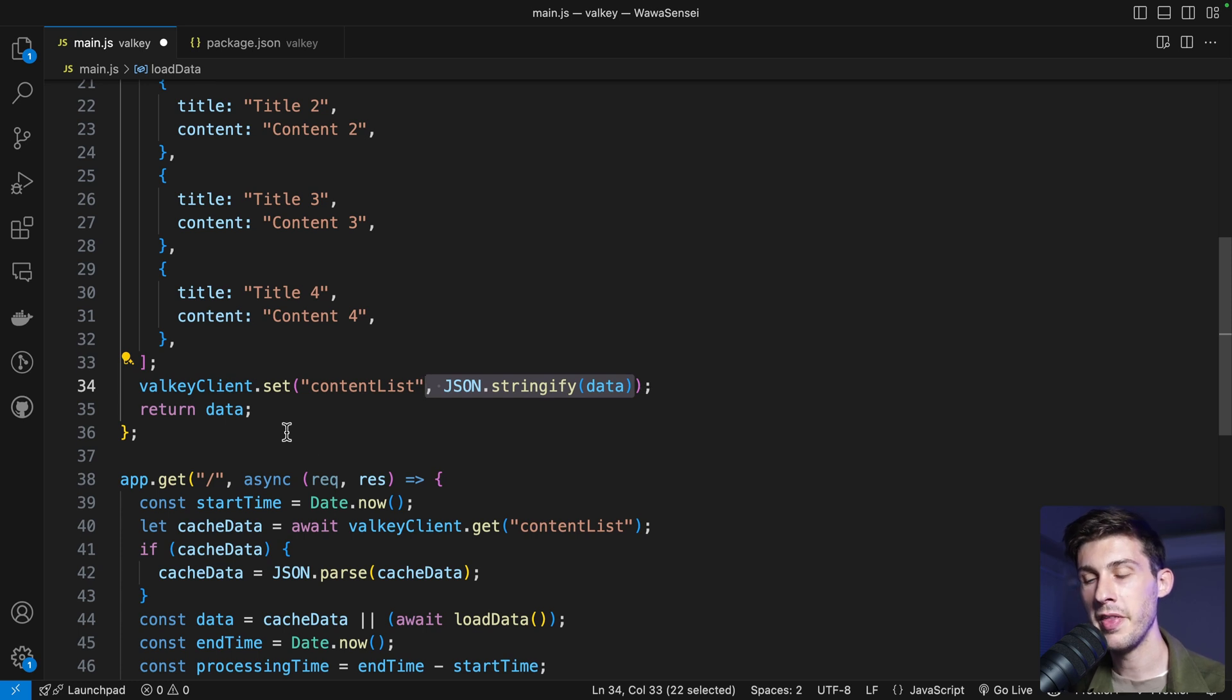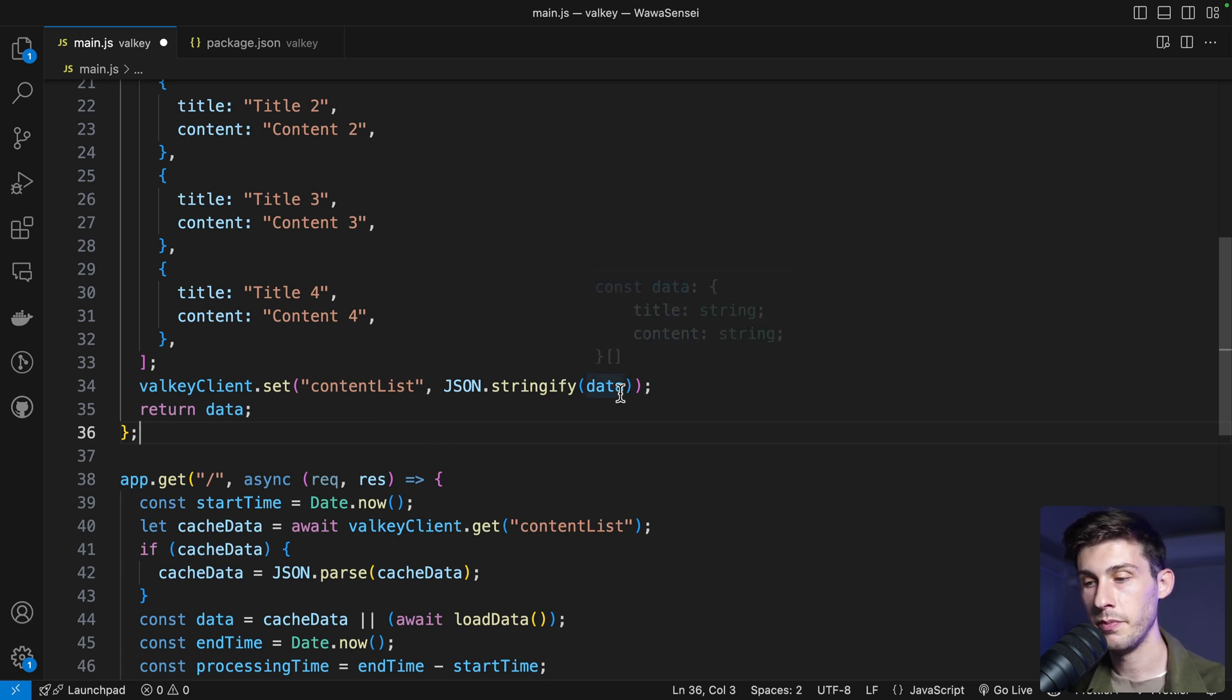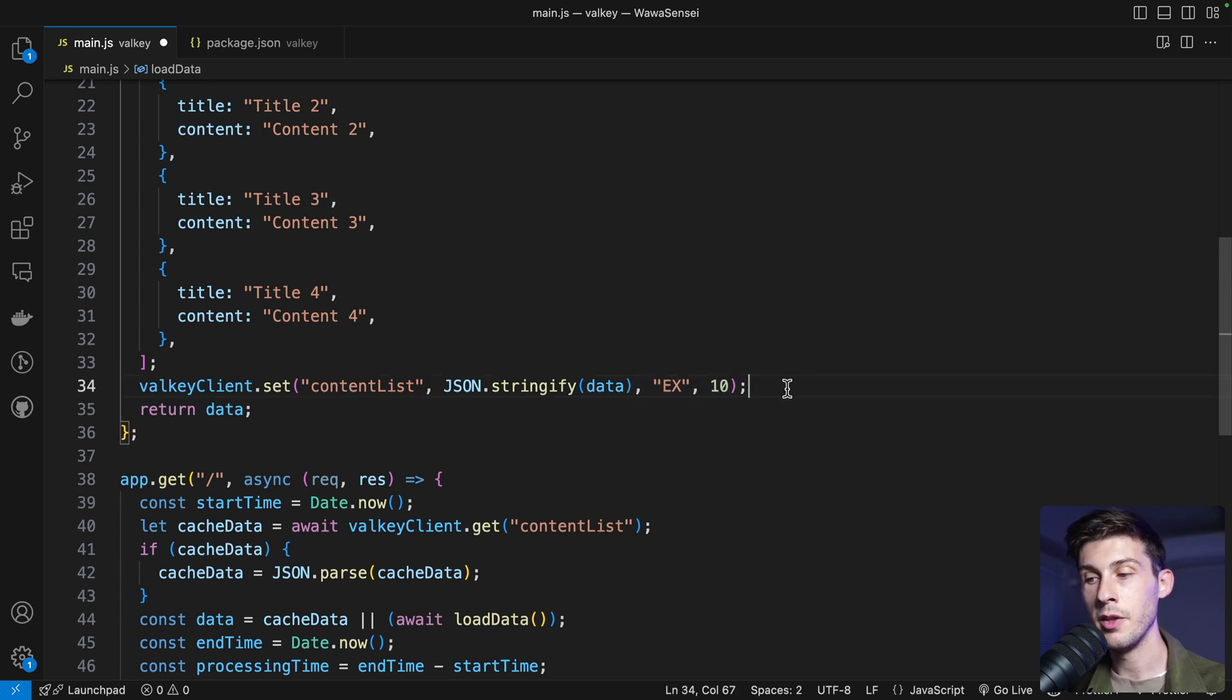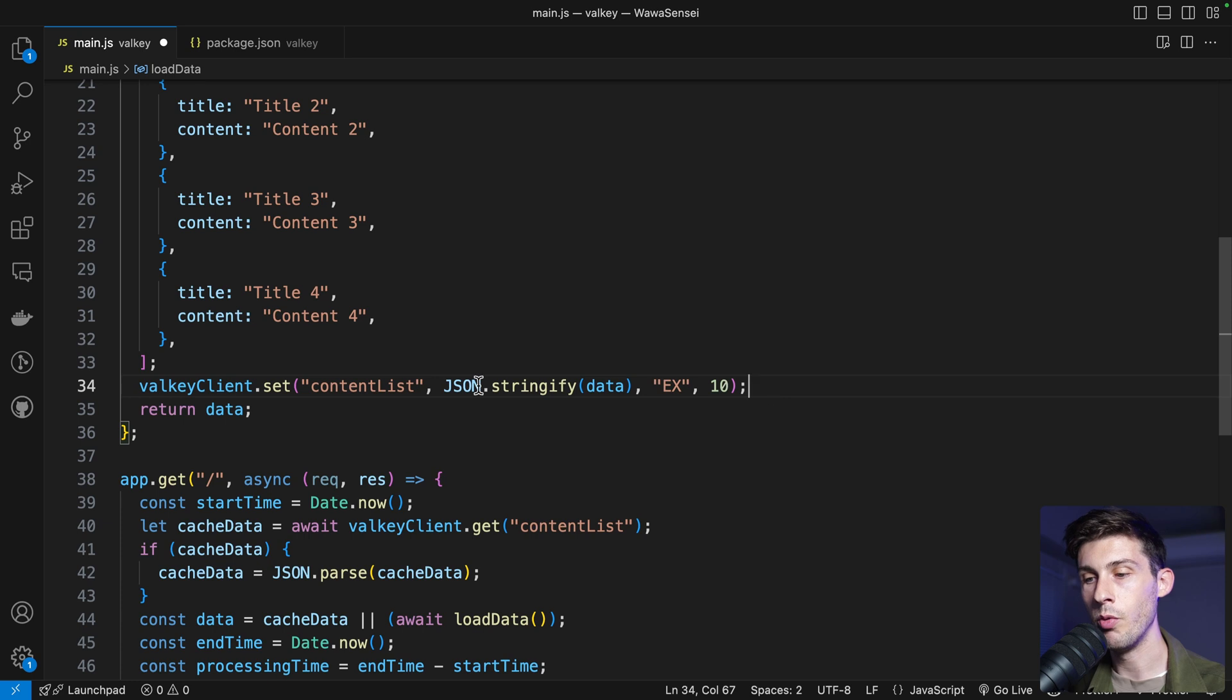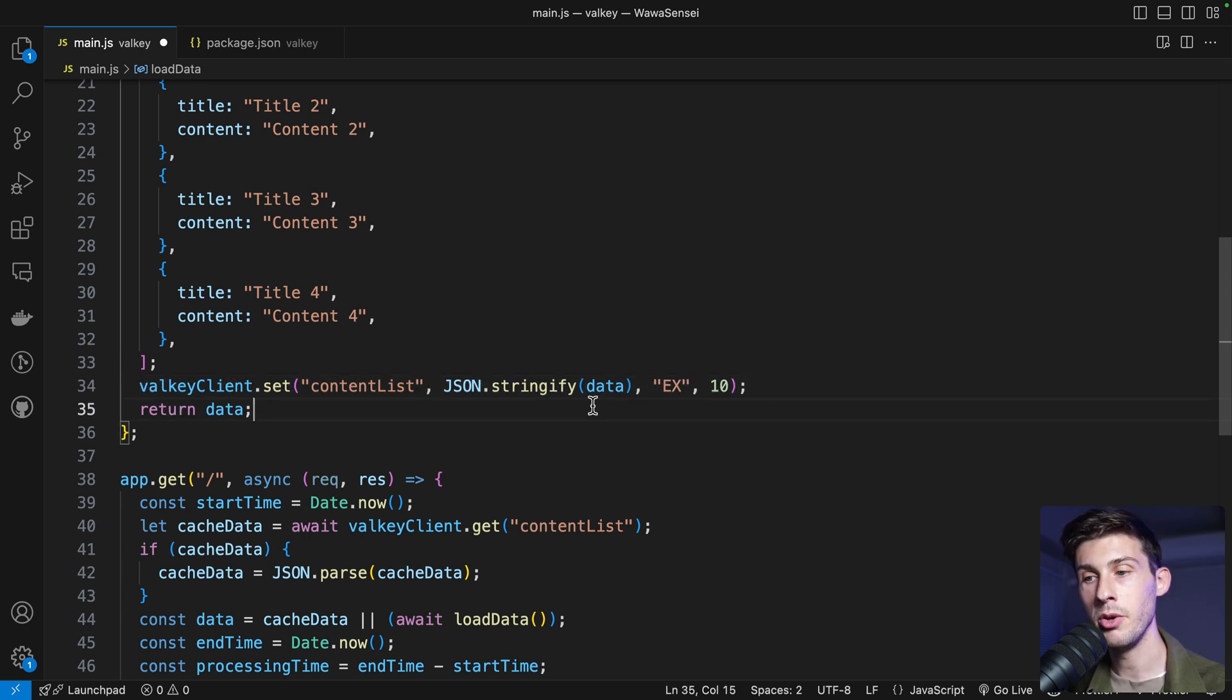What we can do instead is use the command X, which is the expiration date, and the duration in seconds. So now, when we will write the data, after 10 seconds, the cache will expire, and new data will be fetched.